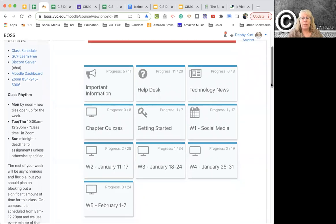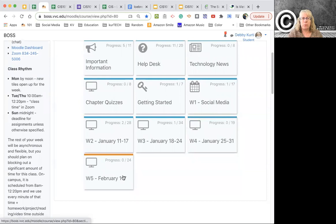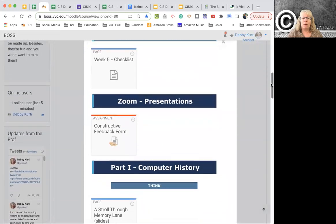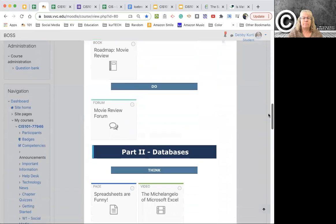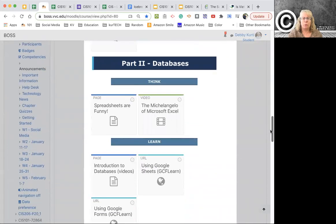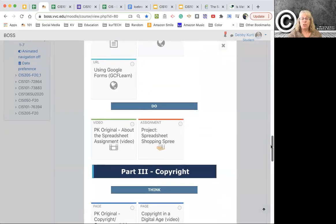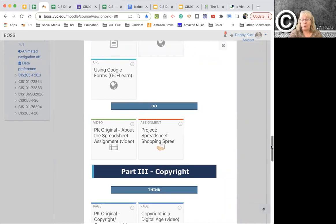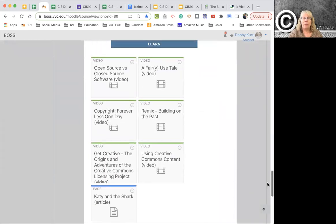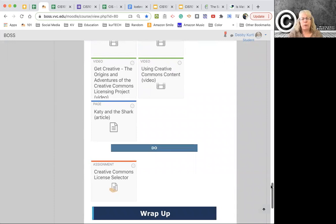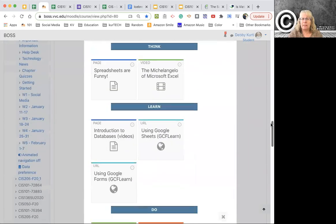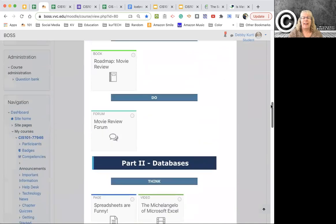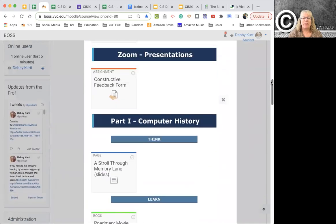You really only have three new assignments this week. If you scroll down here really quickly, you'll see there's a movie review forum under the part one do, and under the part two do there's a spreadsheet project. And then under part three copyright, there's a creative commons license selector. So all of those are reasonably seamless, I think, I hope.